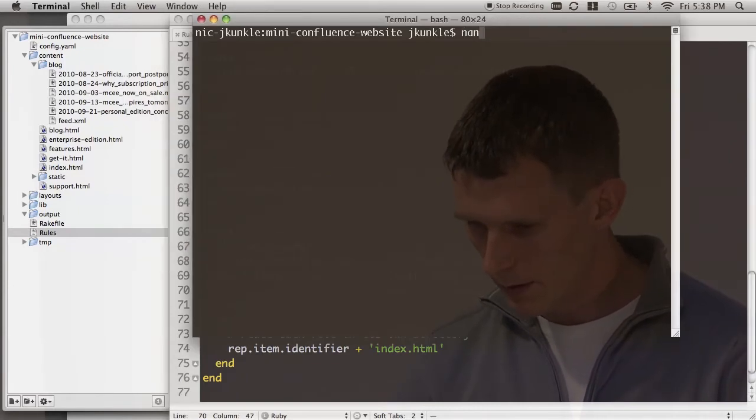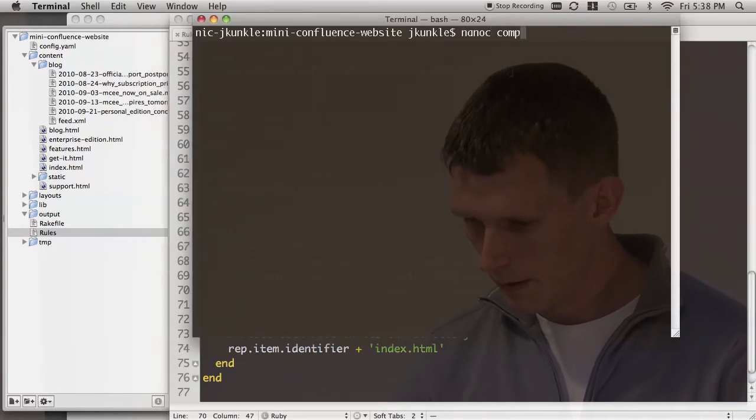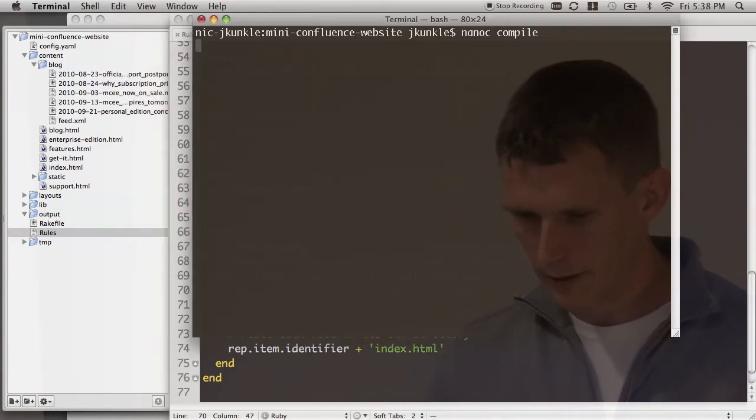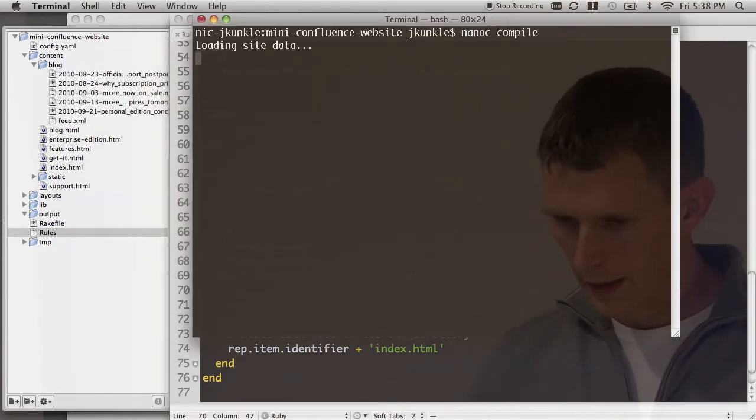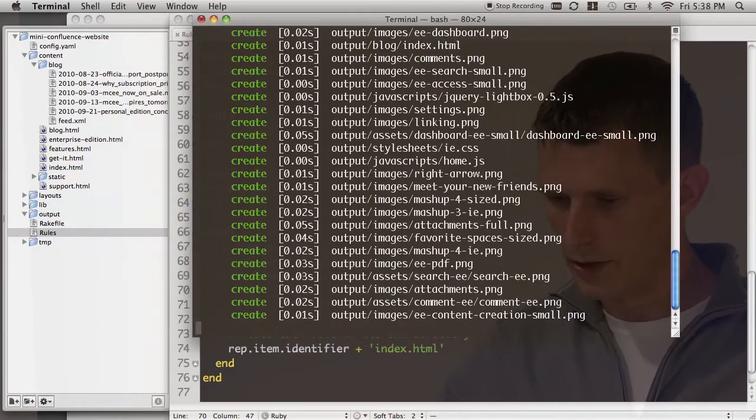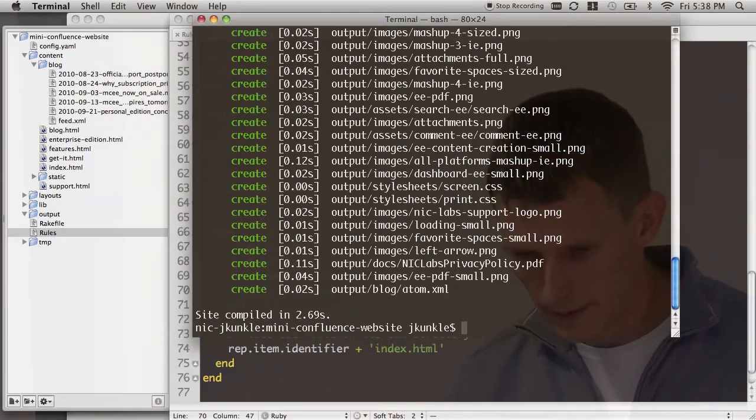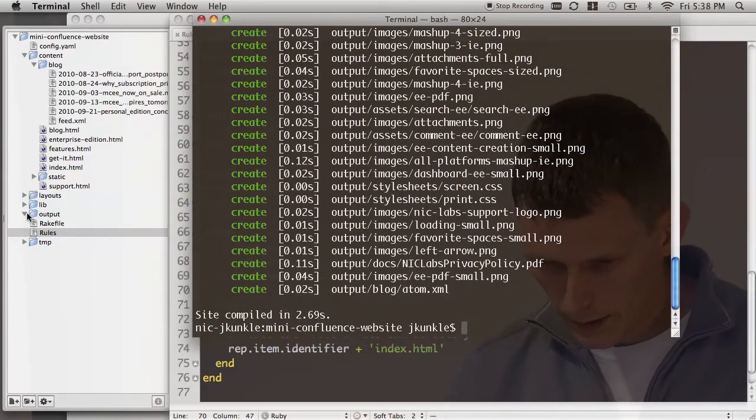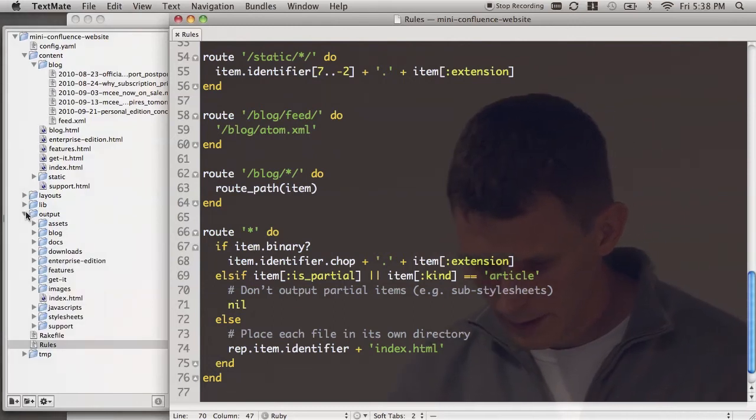We'll just run Nanoc compile. It's going to basically run all those compilation rules, run all those layout rules, and generate a site in the end. So now if we look it out, we have lots of stuff.